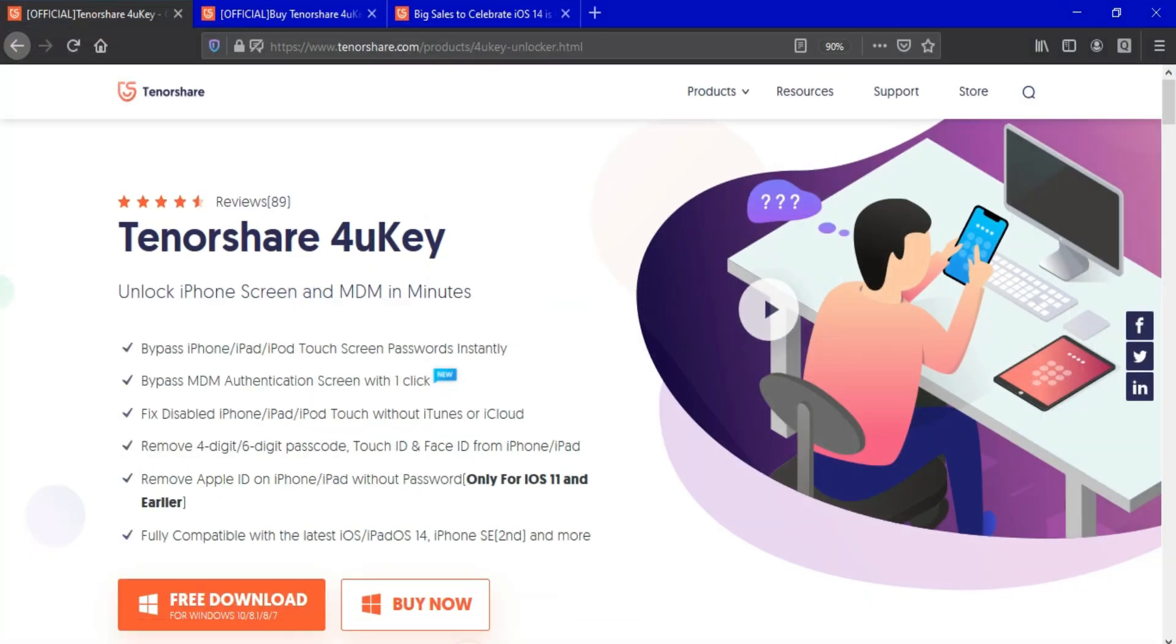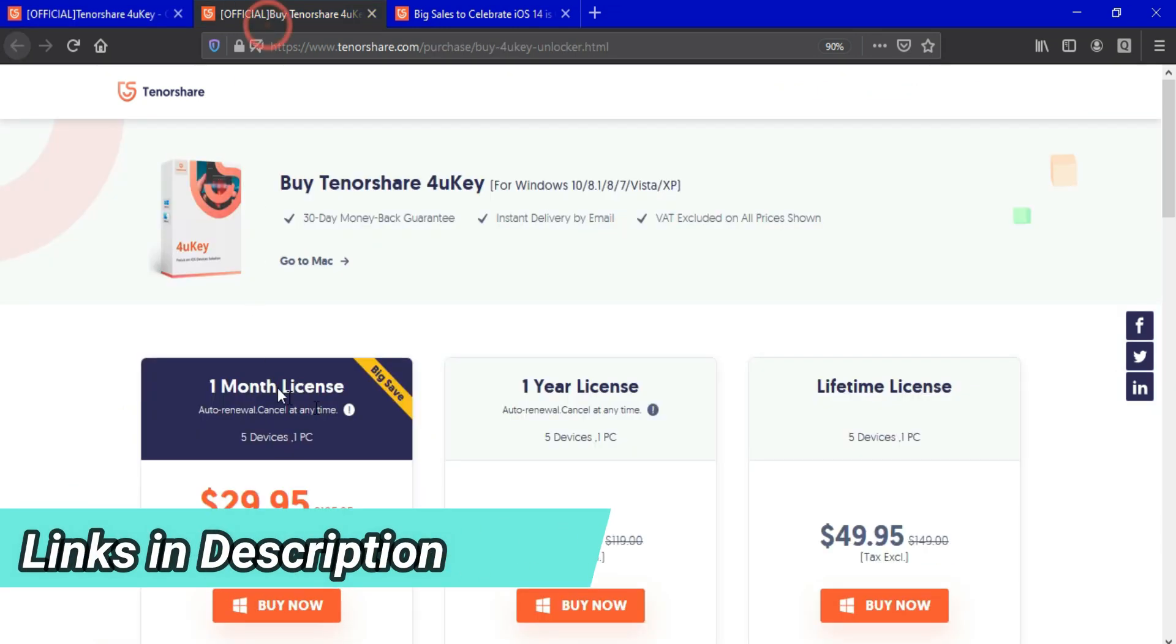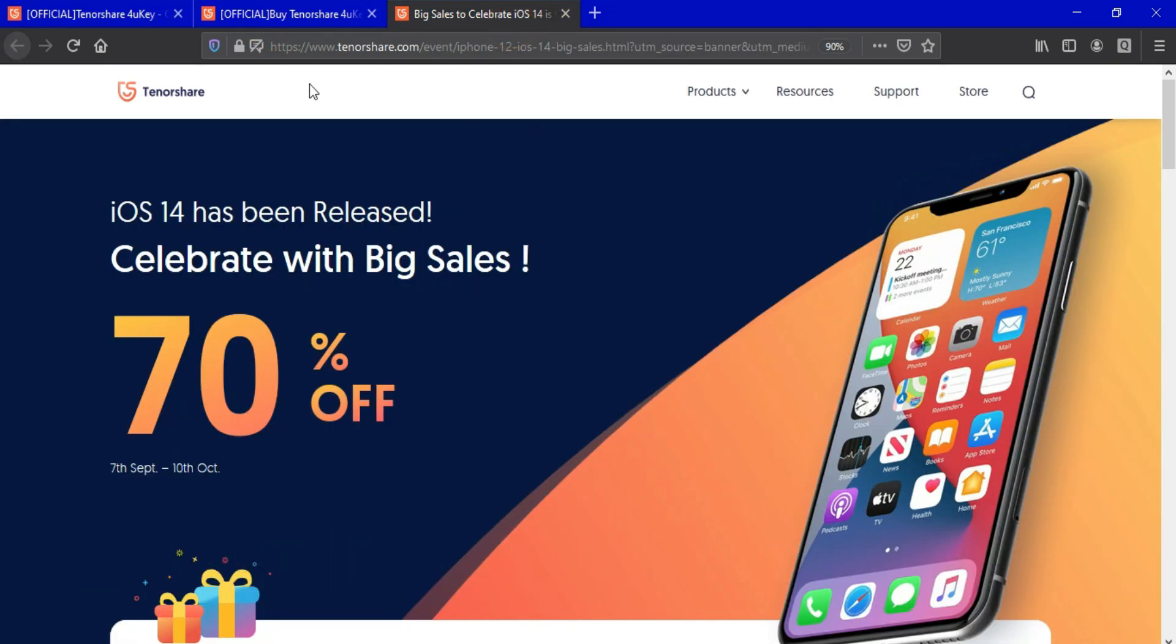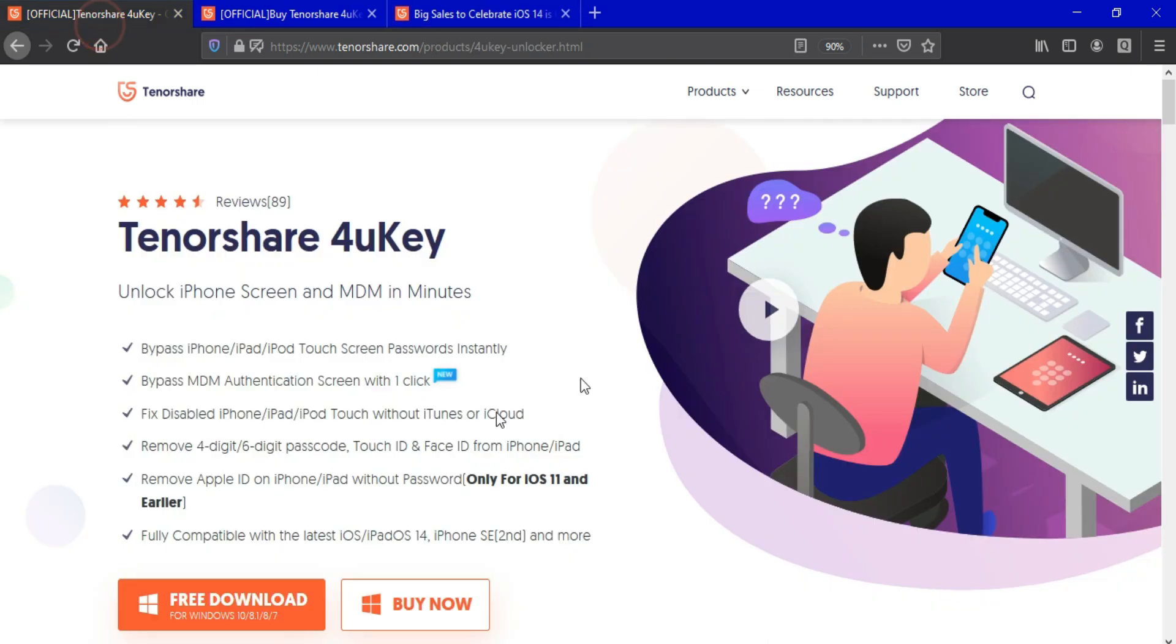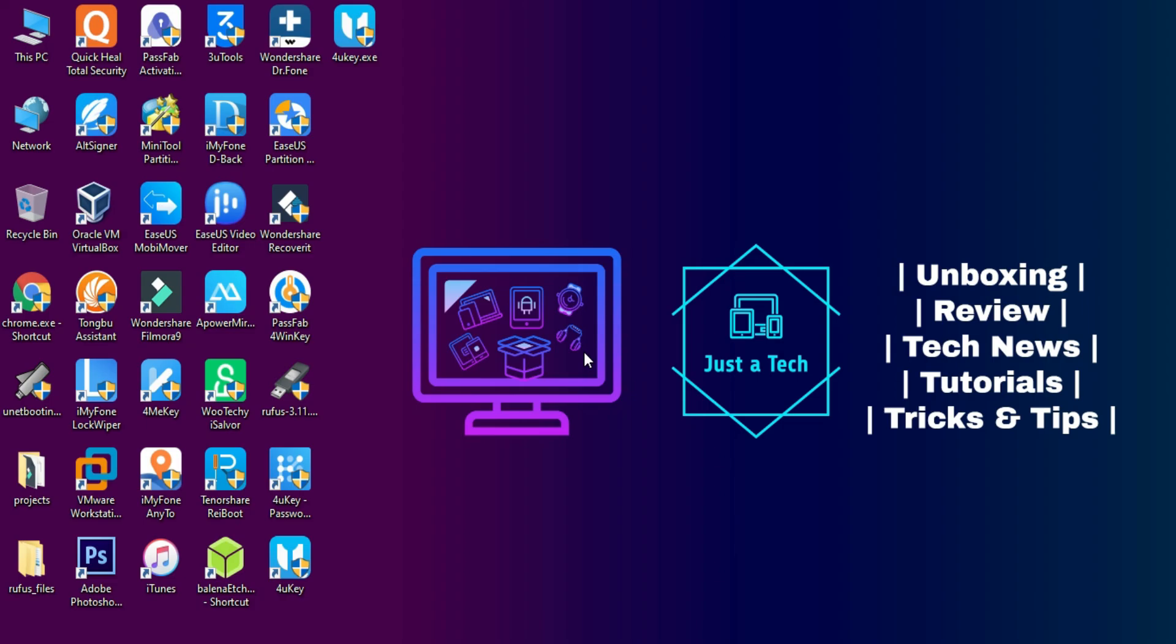So that's all for today. If you are interested in this tool, you can check out all buying options. There's a 70% off sale running on all products of Tenorshare. So do check out the description link for complete information. So till then, goodbye, take care, and peace out.